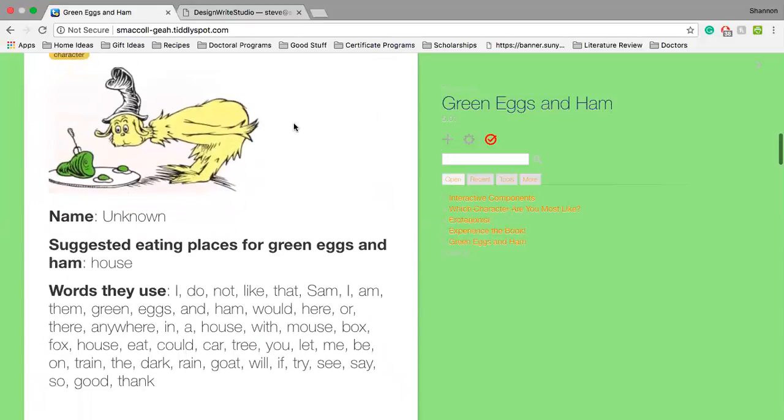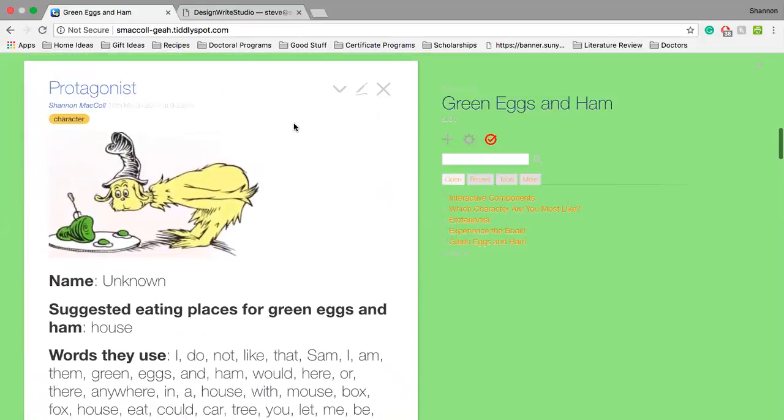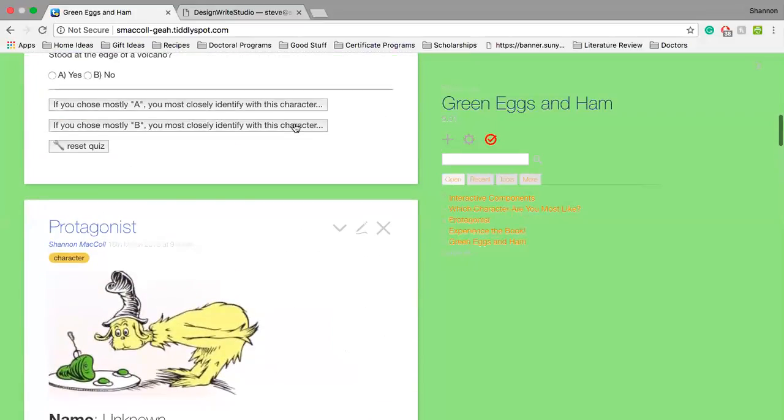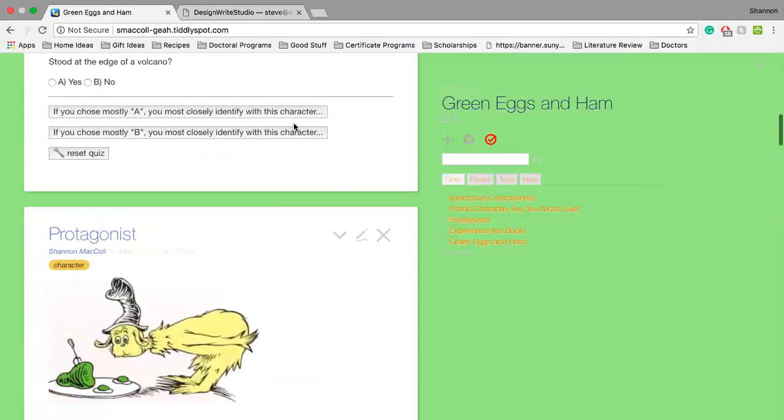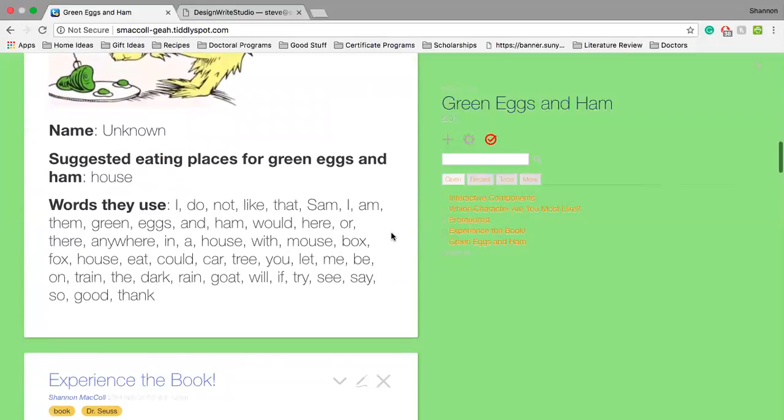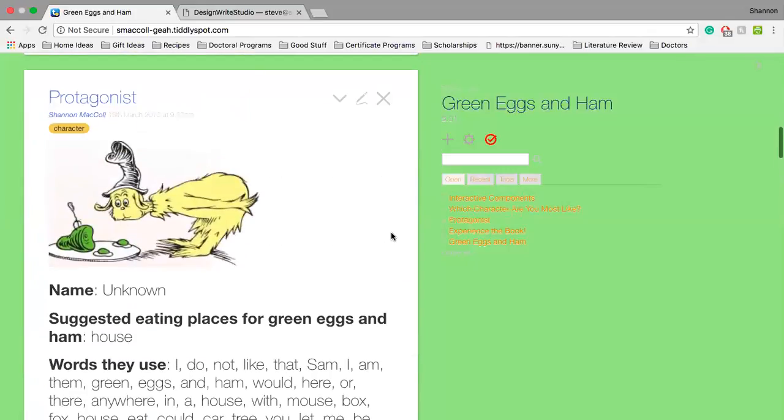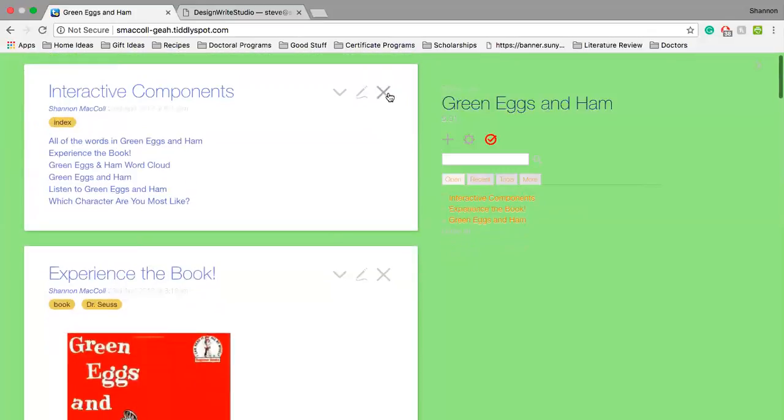I saw another TiddlyWiki that utilized the quiz idea and I thought that was pretty cool for this, so I tried to implement it for these purposes.